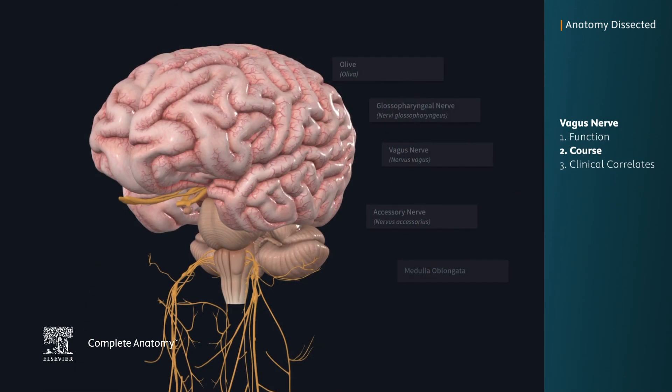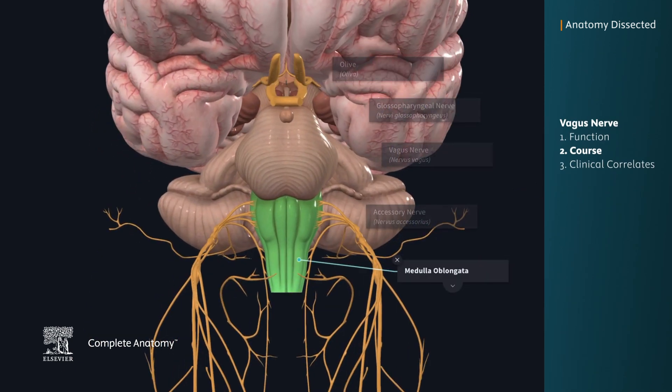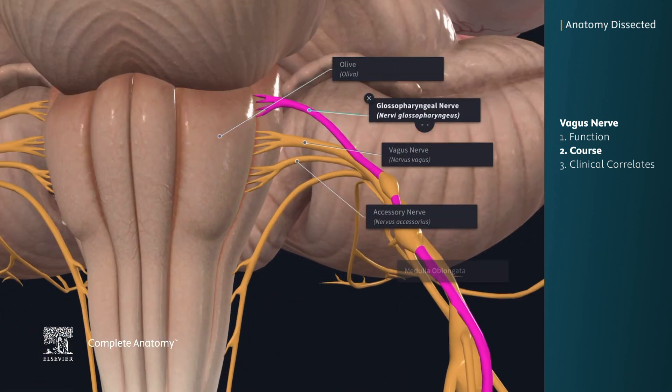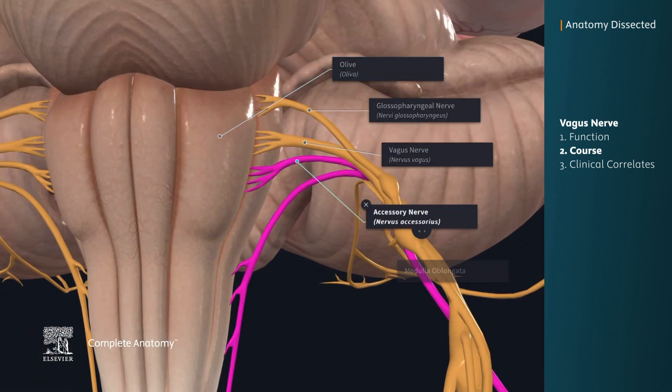The vagus nerve emerges from the medulla oblongata, just posterior to the olive, between the glossopharyngeal nerve and the accessory nerve.